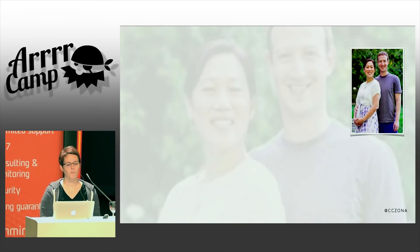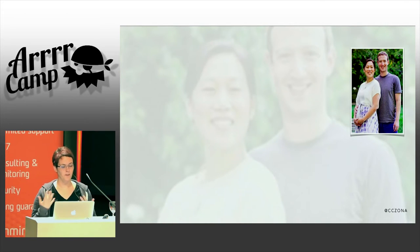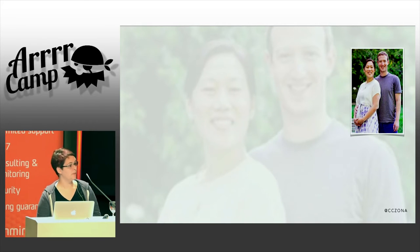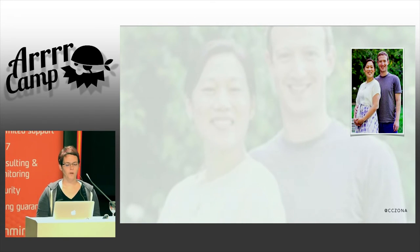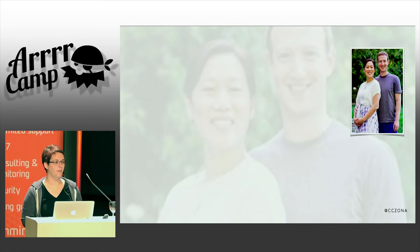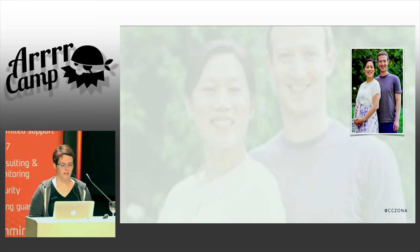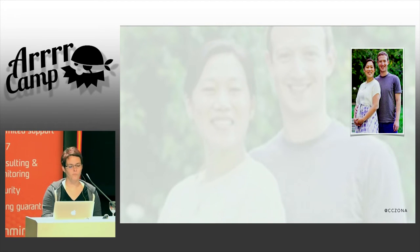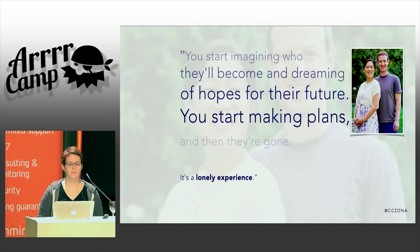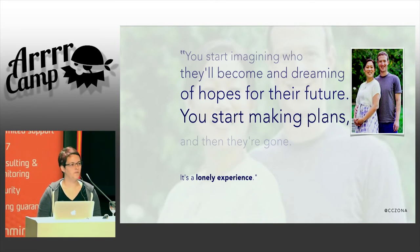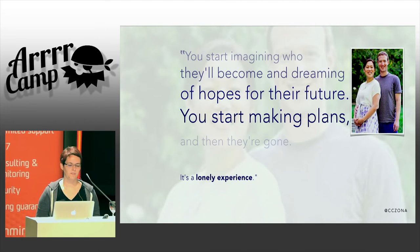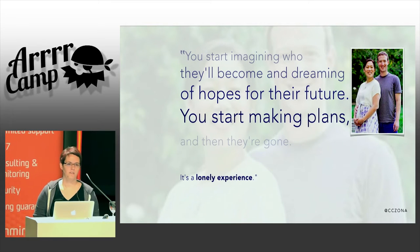A few months ago, Mark Zuckerberg announced with considerable excitement that he's going to be a father soon. He also wrote about a series of miscarriages that he and his wife had dealt with as a couple. He said: "You feel so hopeful when you learn you're going to have a child. You start imagining who they'll become and dreaming of hopes for their future. You start making plans, and then they're gone. It's a lonely experience."